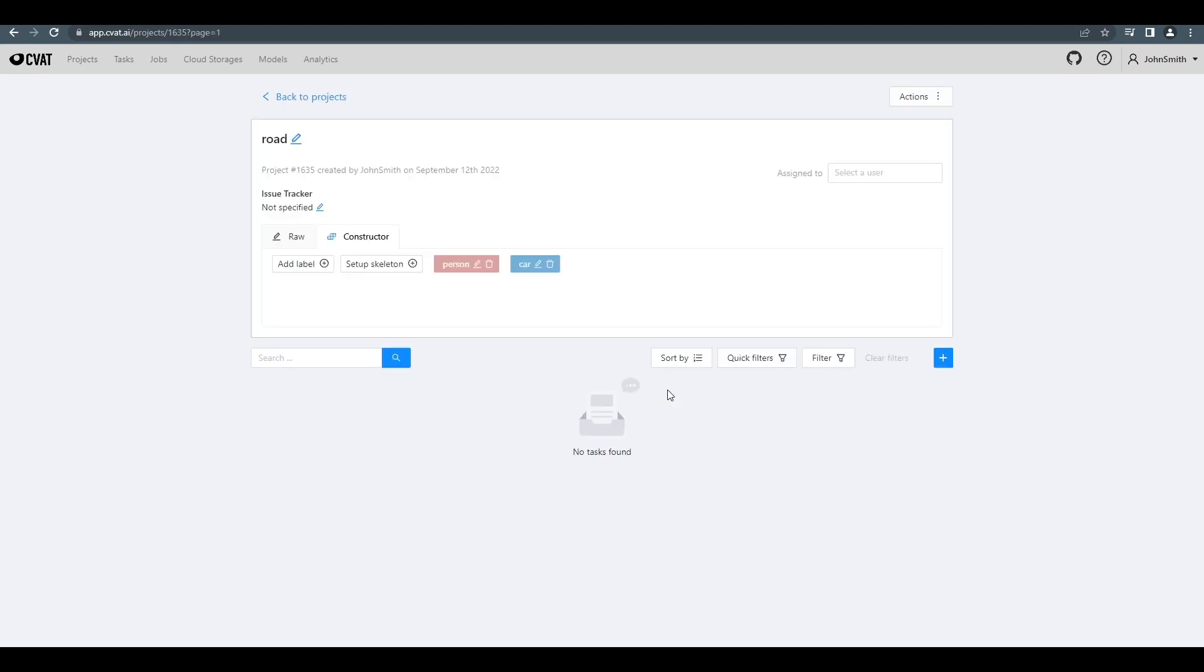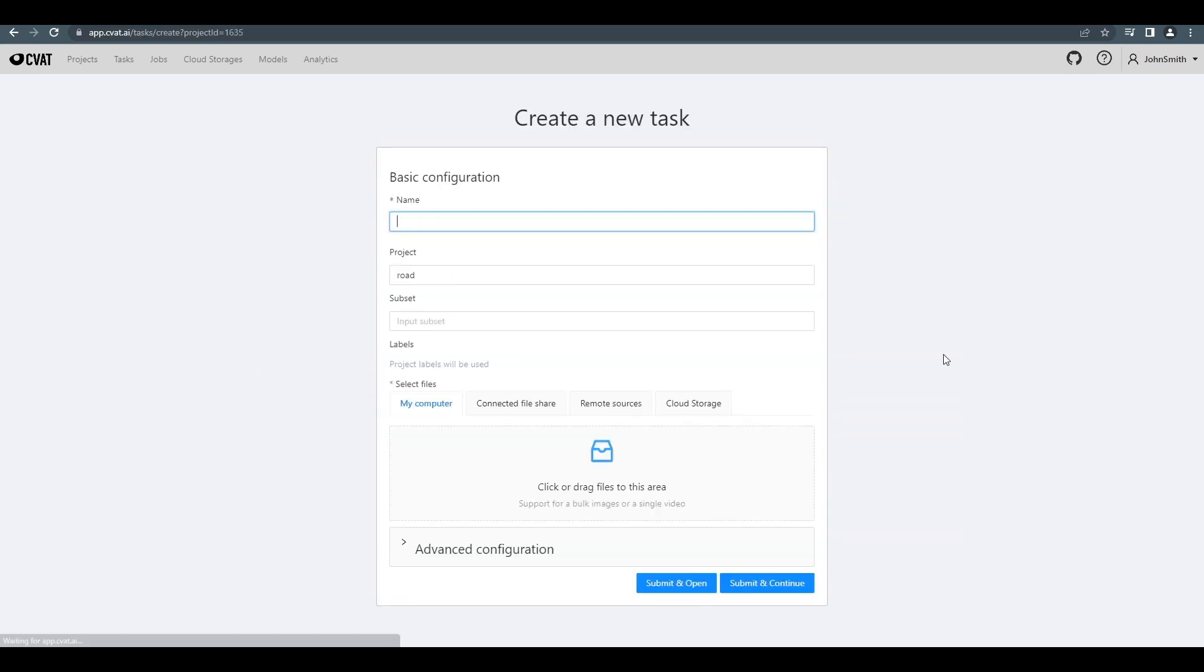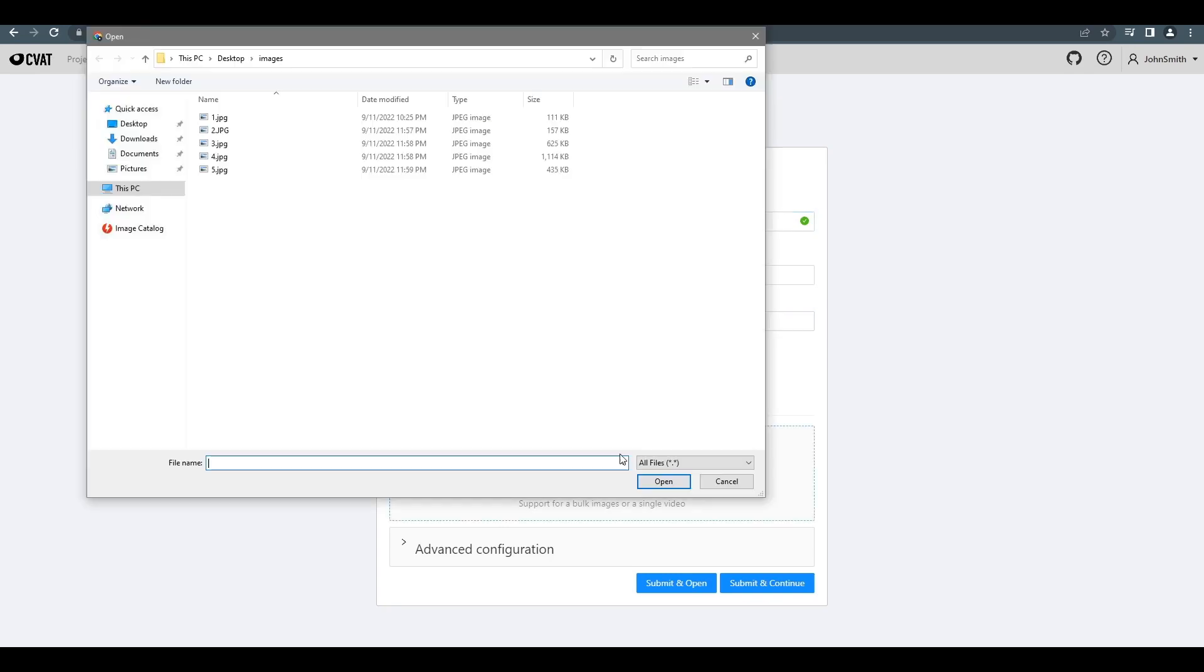Back here at the project page, we can now create a new task in the project. Just press the plus button on the bottom right. Here's the new task page. All you have to enter here is the name field and the video or images you'll be using using the select files button. Then, just click submit.